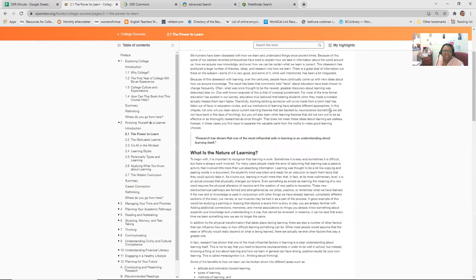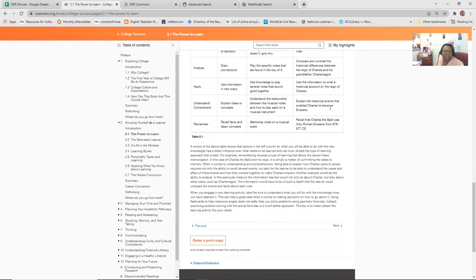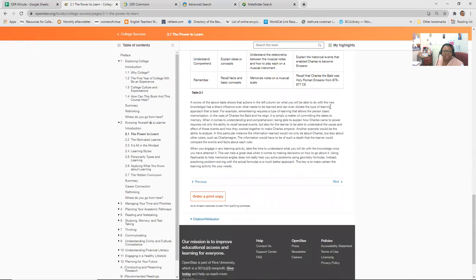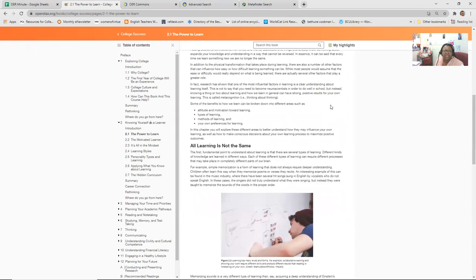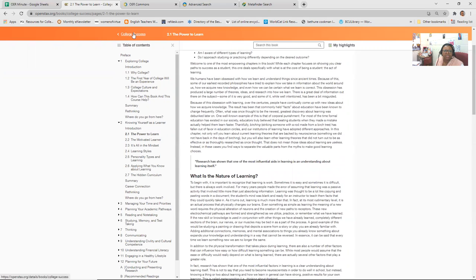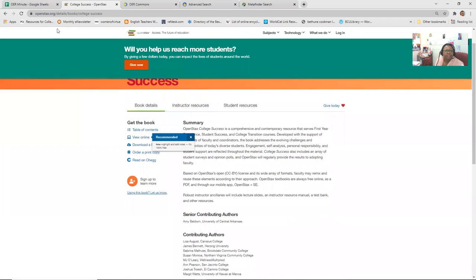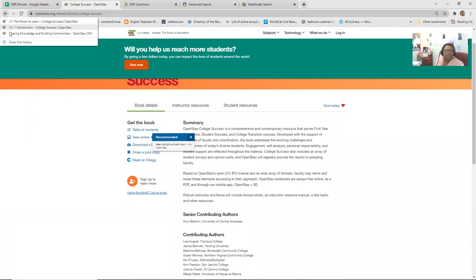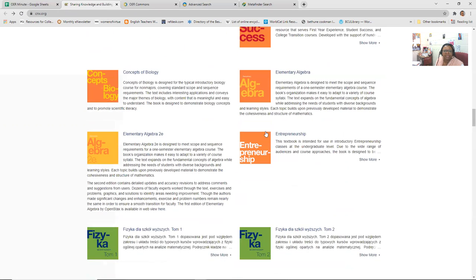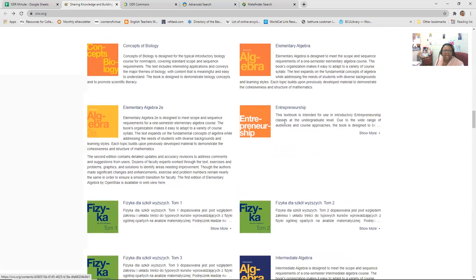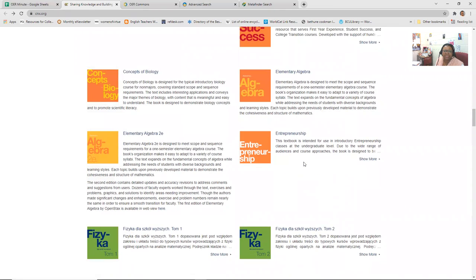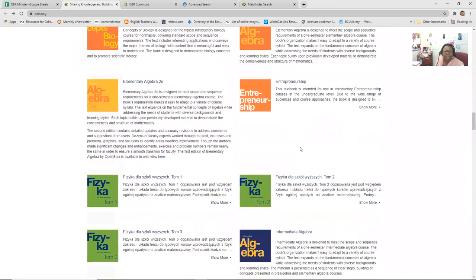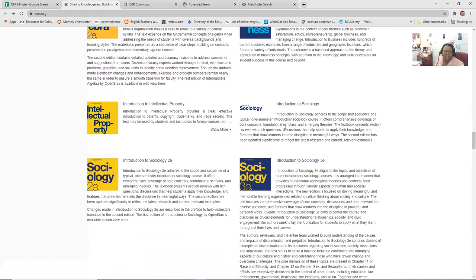And you can see how it kind of pops up and gives students some information about highlights. And so they can use this book the same way they would, they can make highlights, they can take notes. And so this is something that college open stacks provides. So if I go back to the opening page, entrepreneurship, if that's an element you want to infuse in your college success course, then you can look in this particular textbook to see if there's a particular chapter you want to assign students.